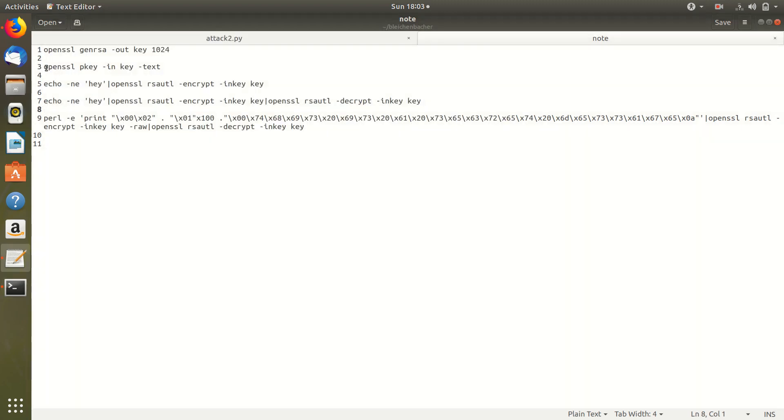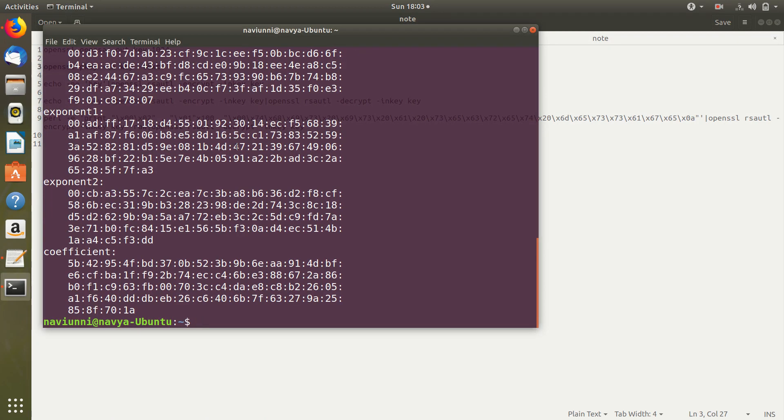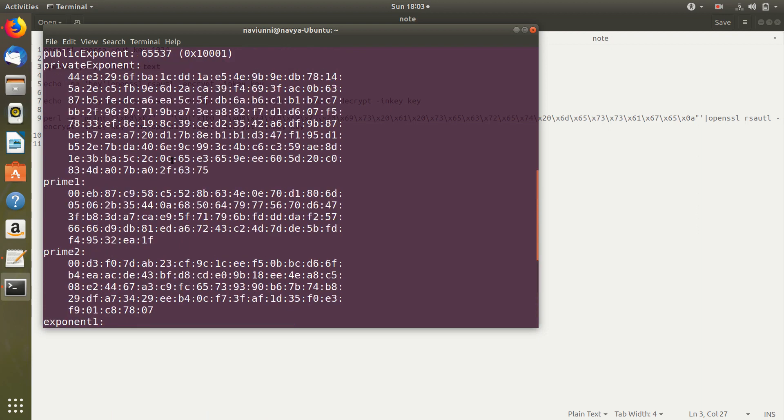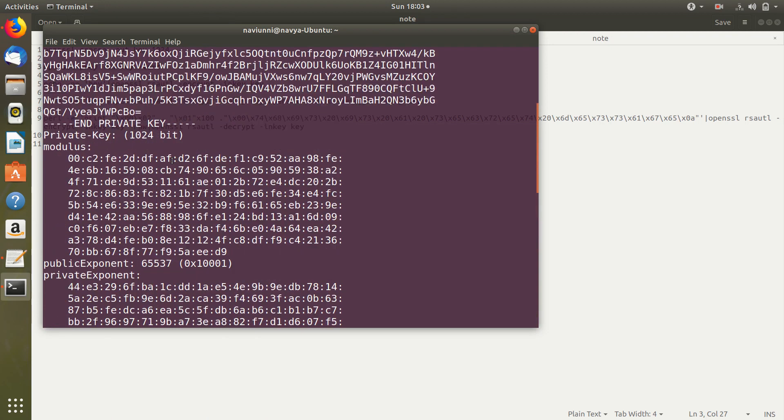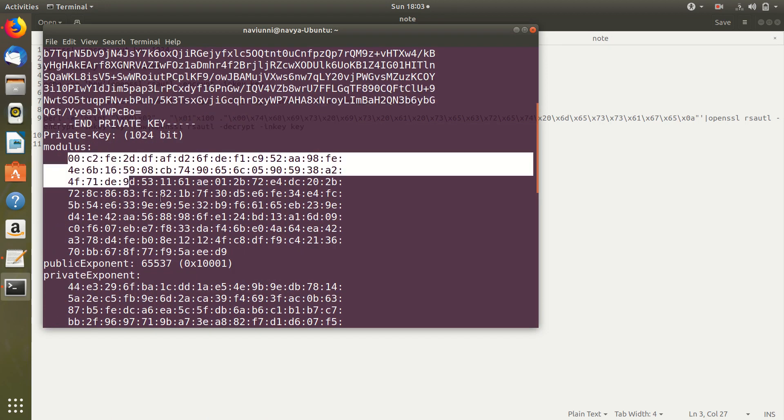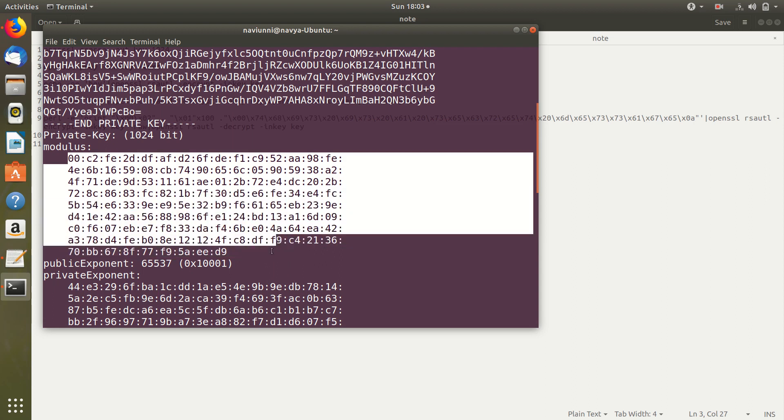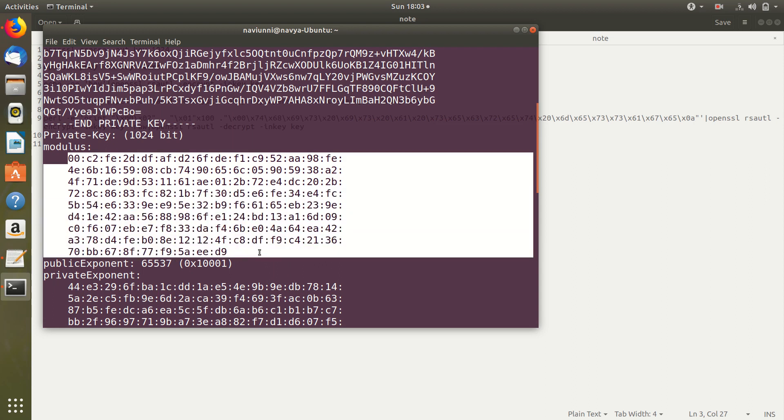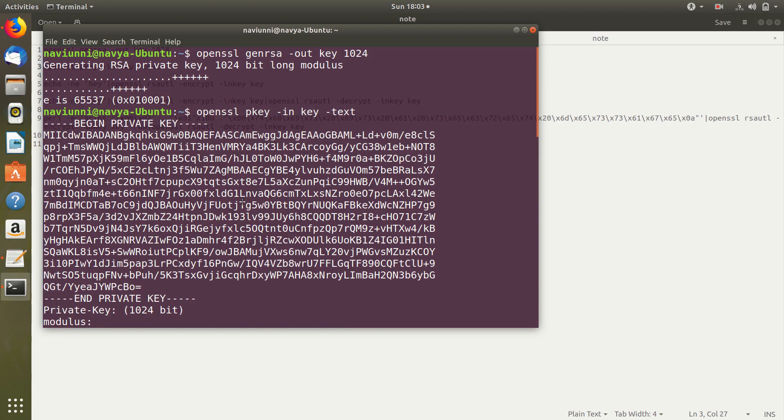To see the key and the exponents, we can use this command. Here we can see the exponents, the primes, the private exponent, public exponent and the modulus. This is the 1024 bit modulus that our RSA encryption and decryption is going to use.